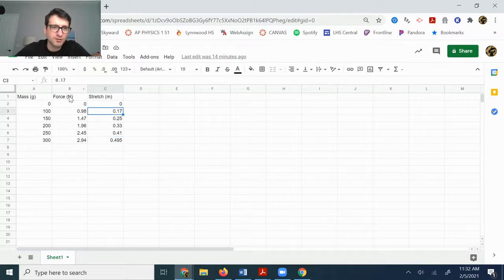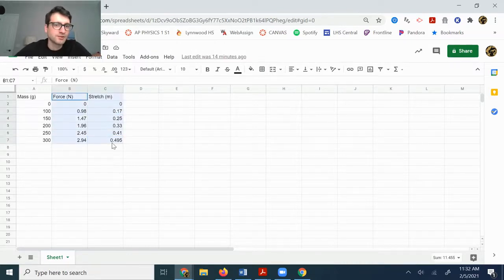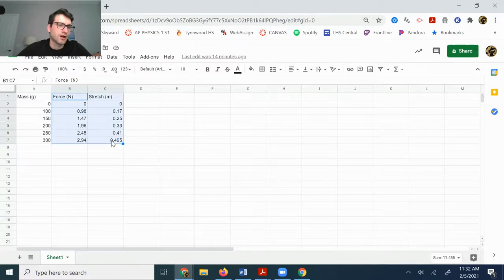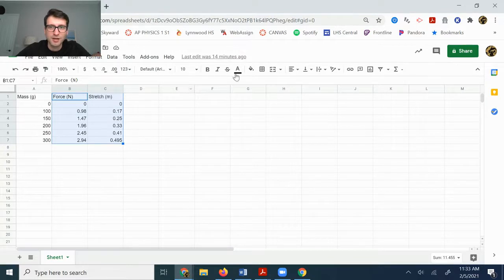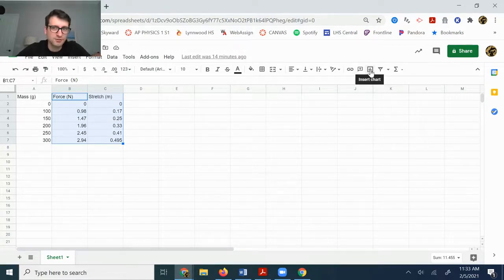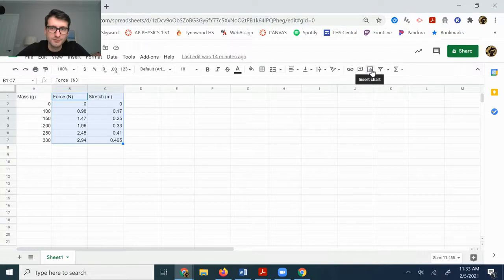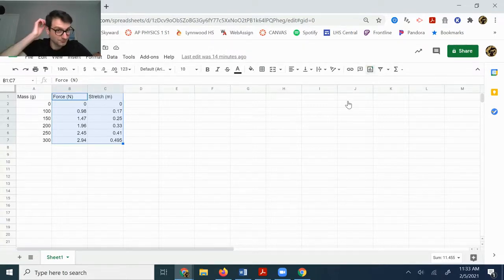So, however mostly this is just to show you how to make the graph. So what you want to do is highlight your forces and your stretches and then you're going to go over here where it says insert chart, which is the third option from the left, or from the right, sorry, and click that.